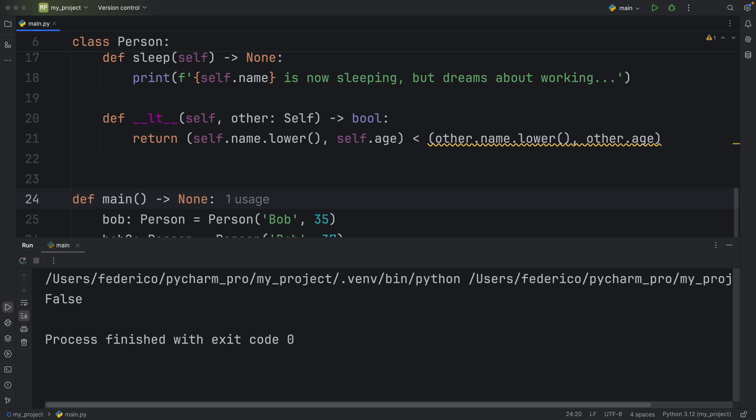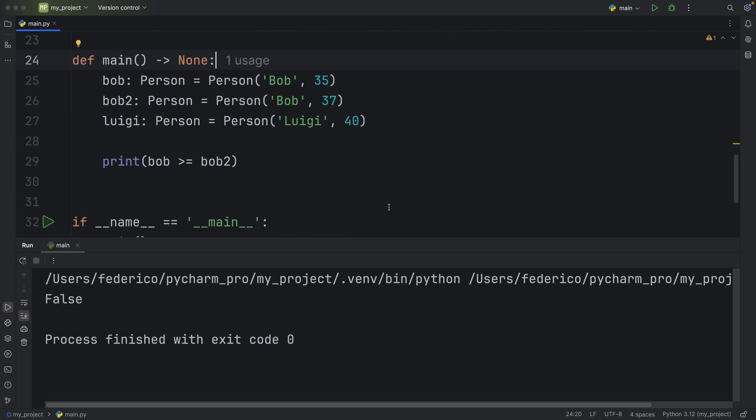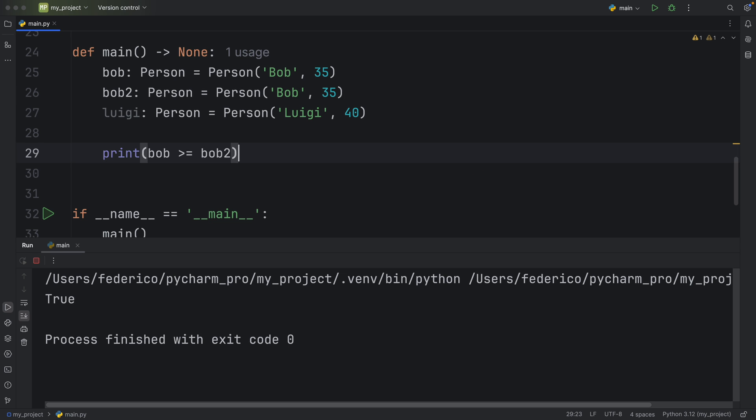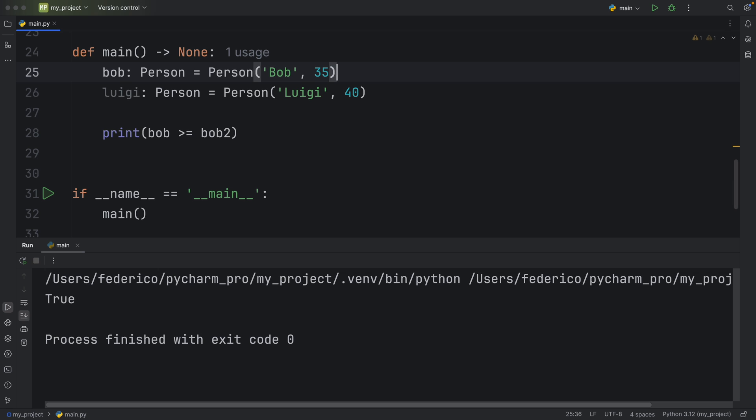So now if we were to run this, you'll see that our comparison works perfectly fine. And we can even make it so that Bob two is equal to Bob one. And when we run this, we will now get true because Bob is either greater than or equal to Bob two. And in this case, they're pretty much the same person. So now we can compare our objects however we like. And I've just removed Bob there or Bob two, because we do not need him anymore. So we can also compare Bob to Luigi, which will give us false.